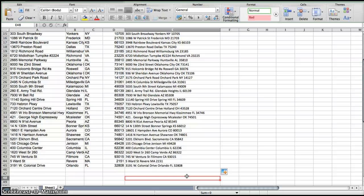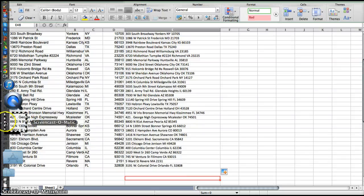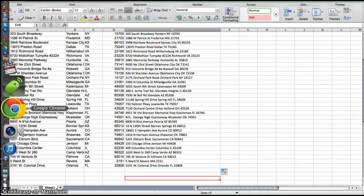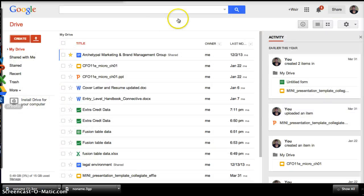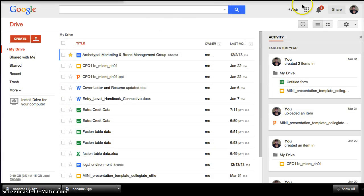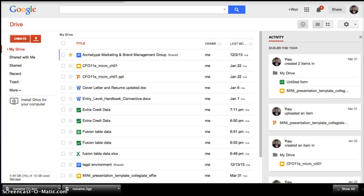So now what we're going to do is you're going to open your internet browser. I've already gone to it, but what you're going to want to do, just for effect's sake, you're going to want to go to your Google Drive.